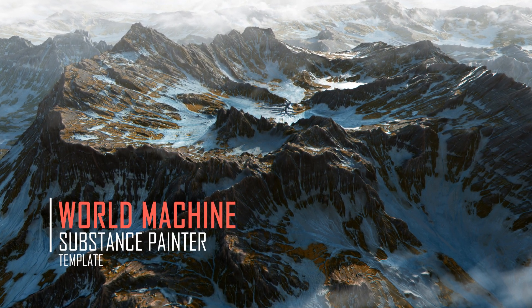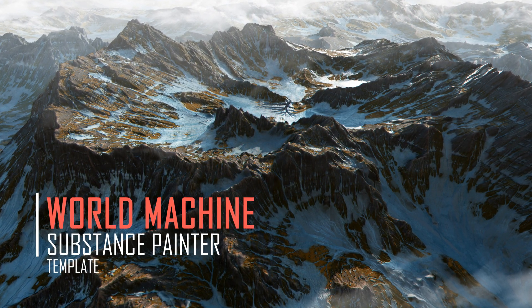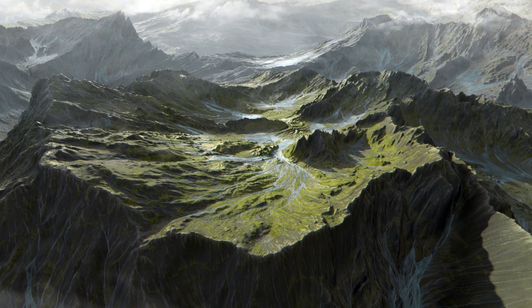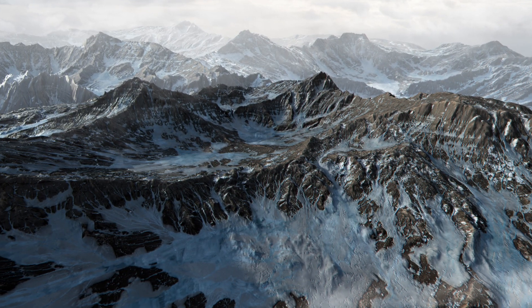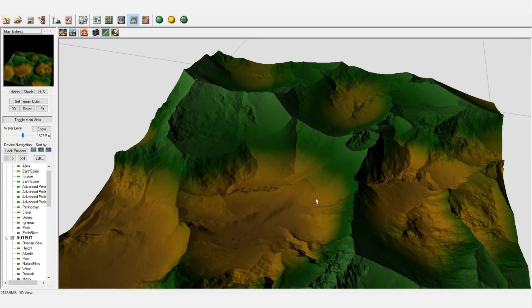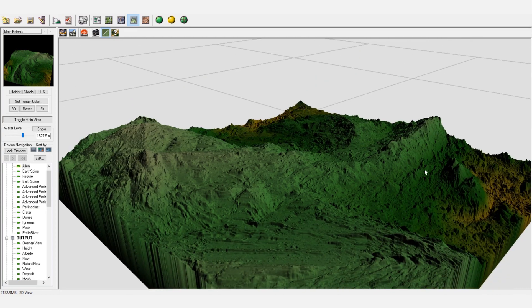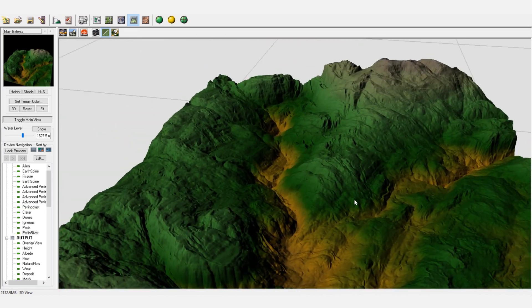Hi guys, thank you for watching this video. In this tutorial I will show you my personal workflow that helps me in creation of nice looking terrains, landscapes and mountains in a fairly short amount of time.